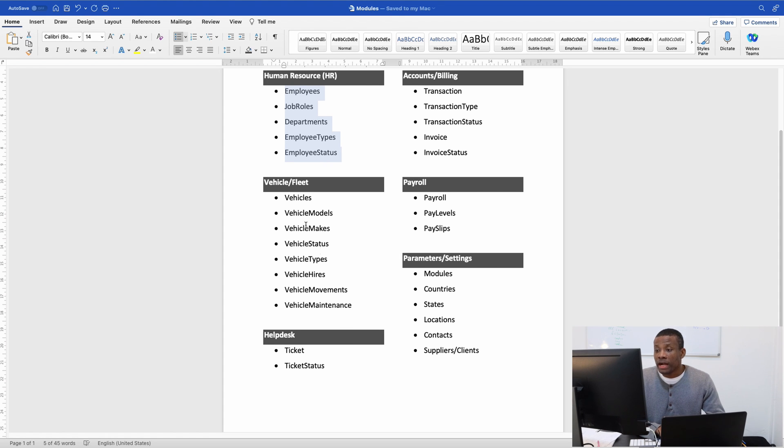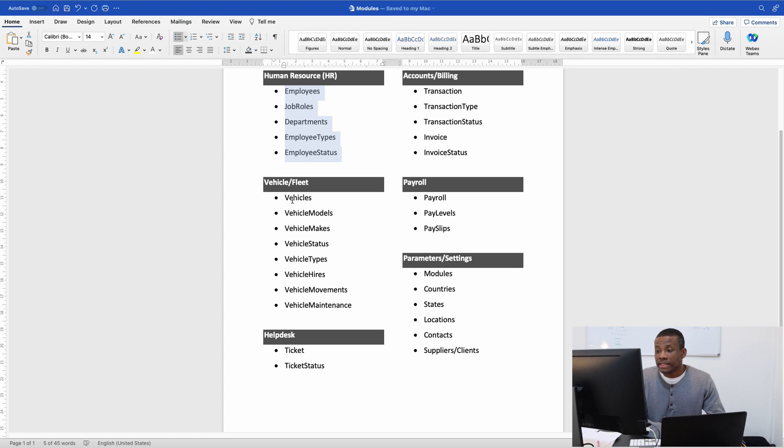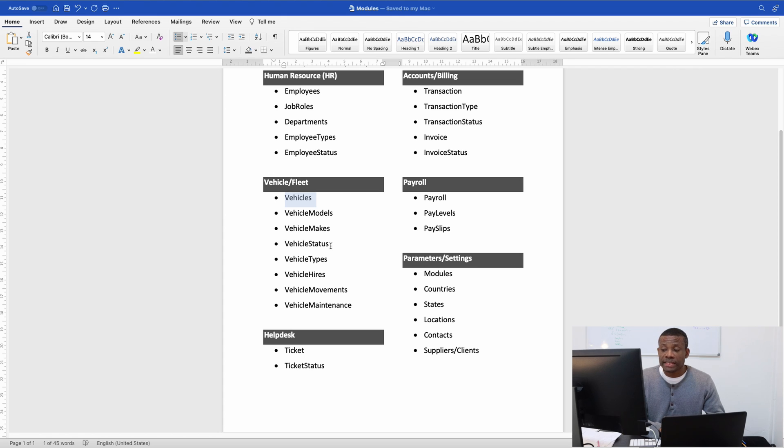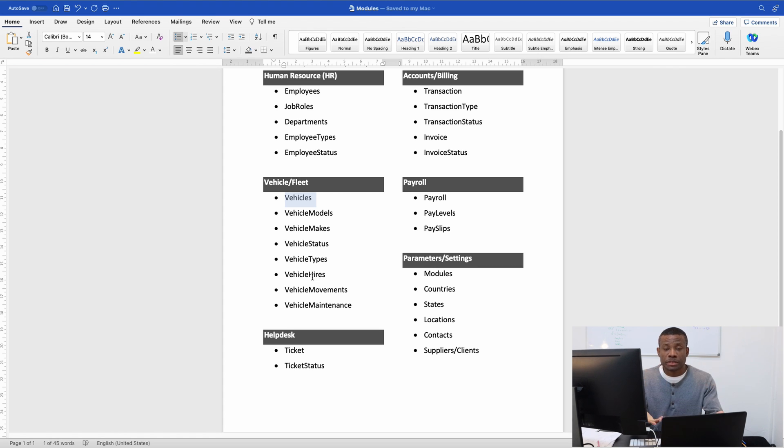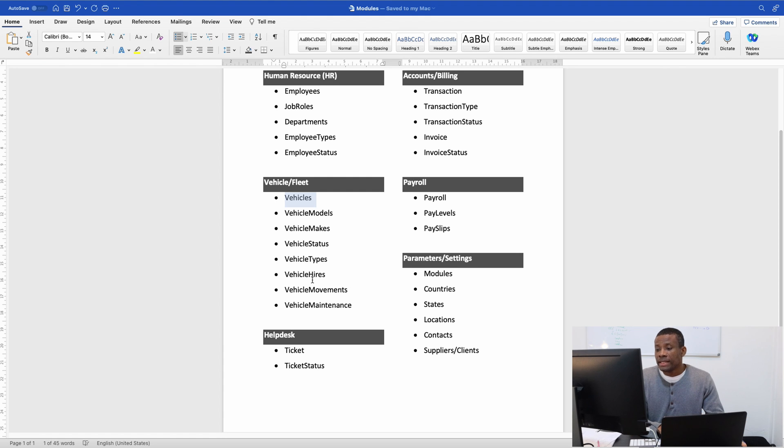We have the vehicles or fleet module. This is the main module of this application. The vehicles table will hold a list of vehicles. We have vehicle models, makes, statuses, and types—could be ambulance, VIP, or personnel. We have vehicle hire, so vehicles can be hired from this fleet management company to other companies or individuals. Records of vehicle hire are kept.